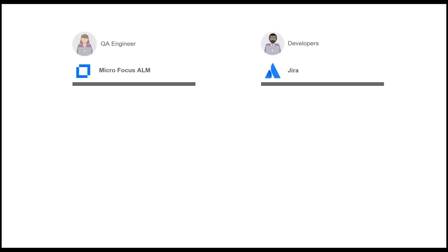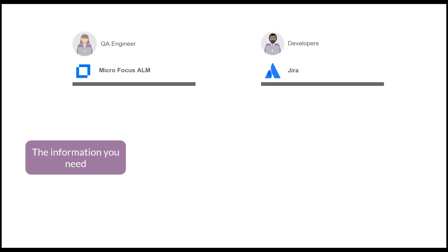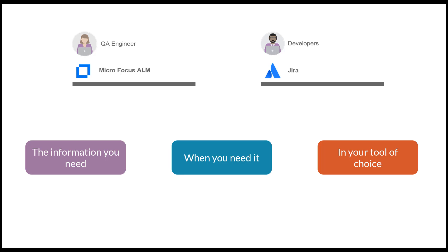The tools in our example are Jira and Agile Planning 2 and Micro Focus ALM and Application Development and Testing 2. Tasktop gives every single IT practitioner the information they need, when they need it, in the tool they love.